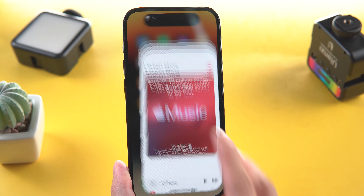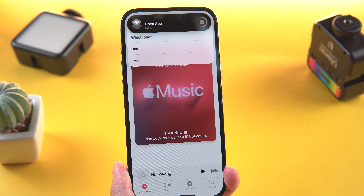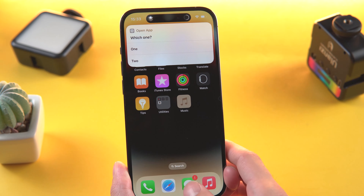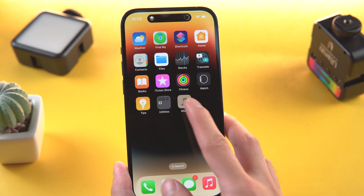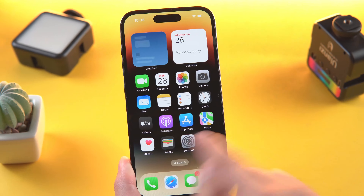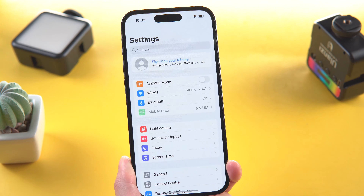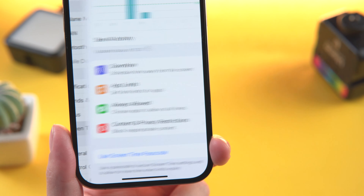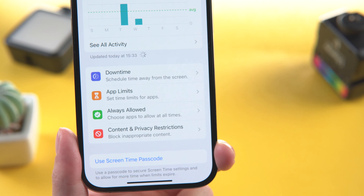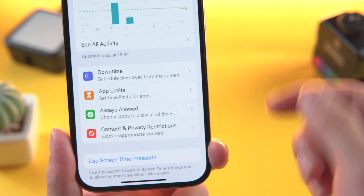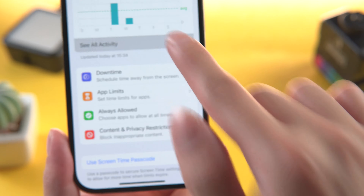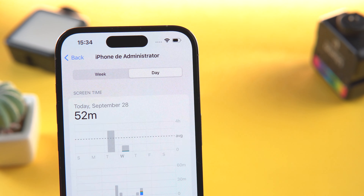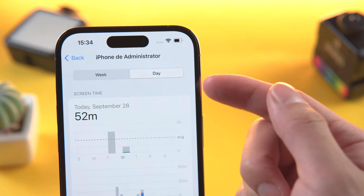The first step is we need to open up the app in question. Open it 5 to 10 times — we just want a notification to be spammed. Then head to the Settings app, tap on Screen Time, then tap on See All Activity. Make sure you select Day.